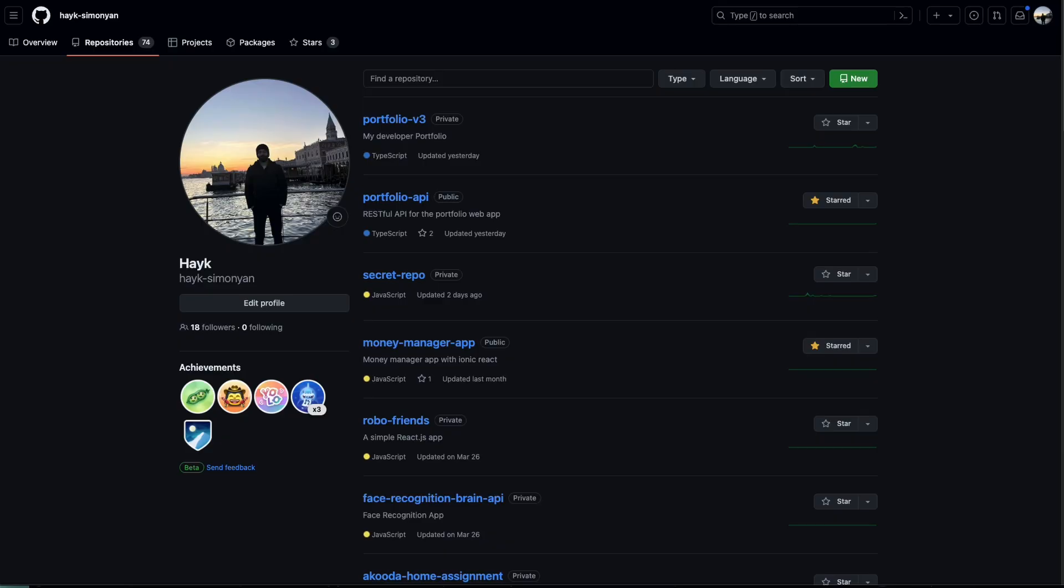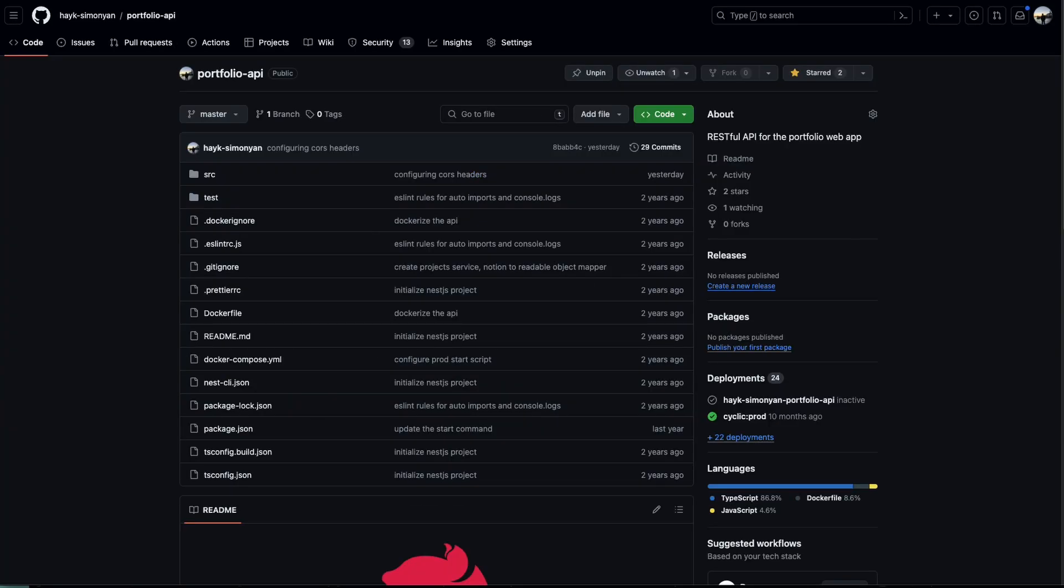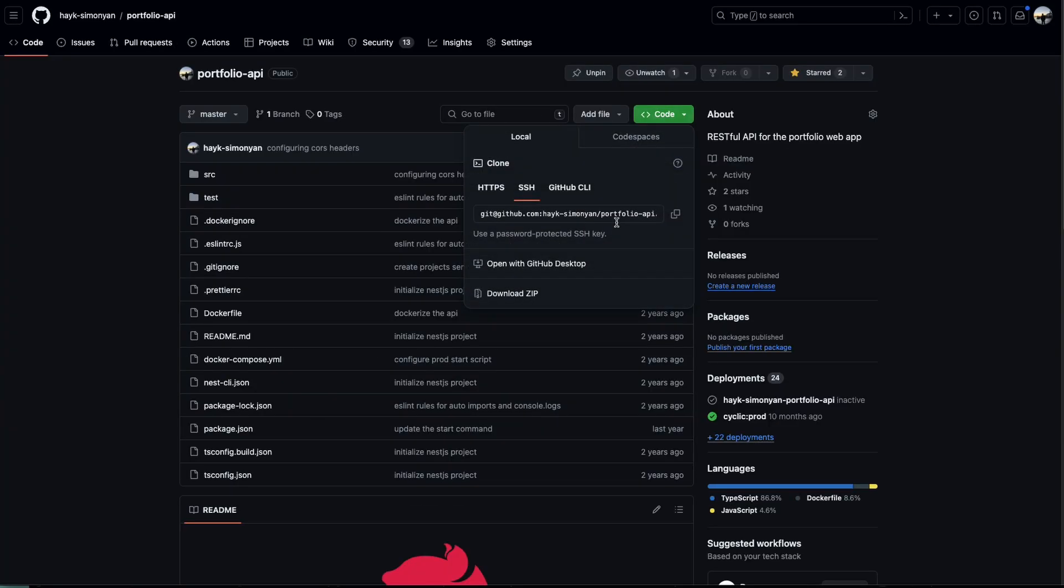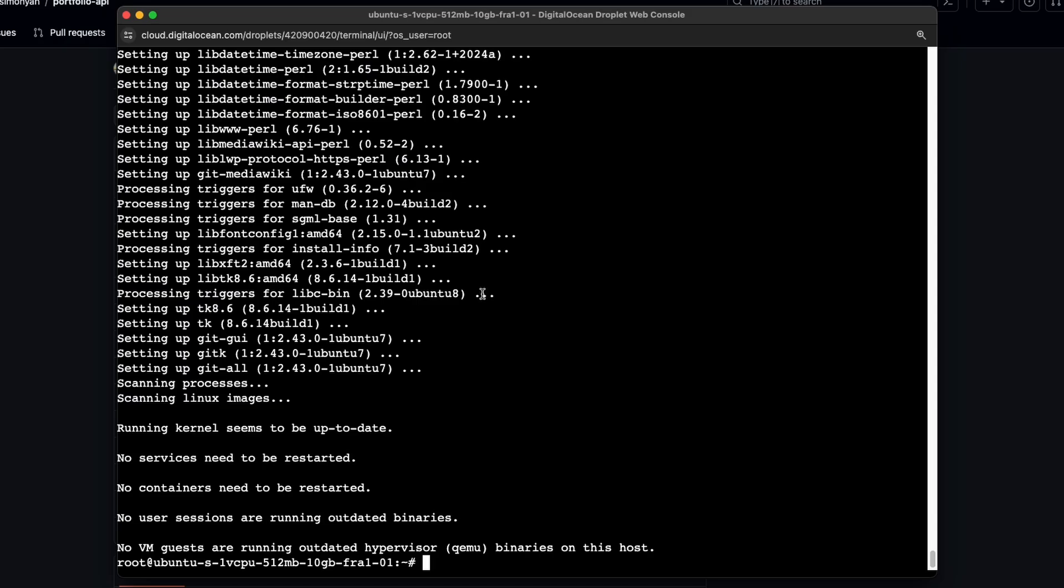Now in the third step we need to clone and prepare your app. For that go to your github repository that you want to clone. In my case it's this portfolio API. And copy the url of it. In case your repository is not public, you can login to github account from the terminal in DigitalOcean and then clone it. But in my case it's public. So I can just clone it like this.